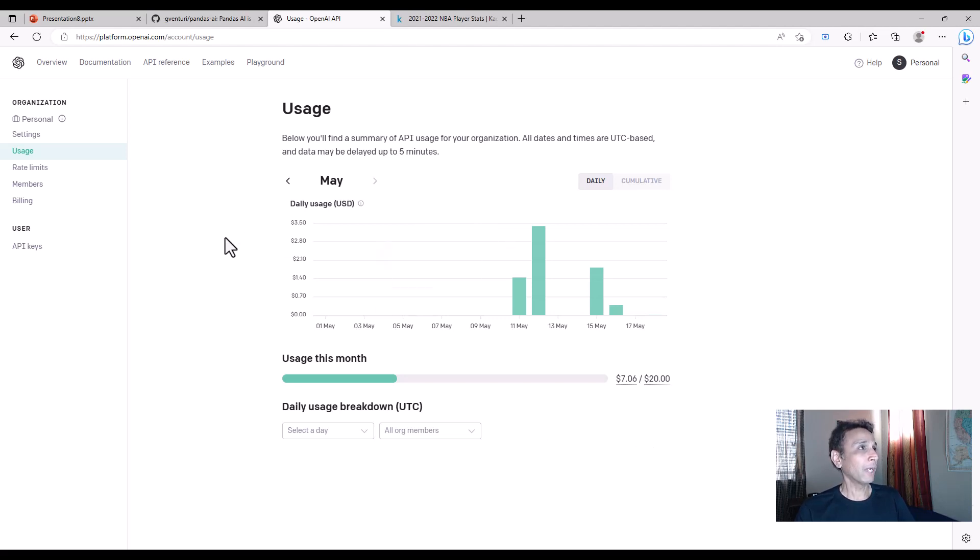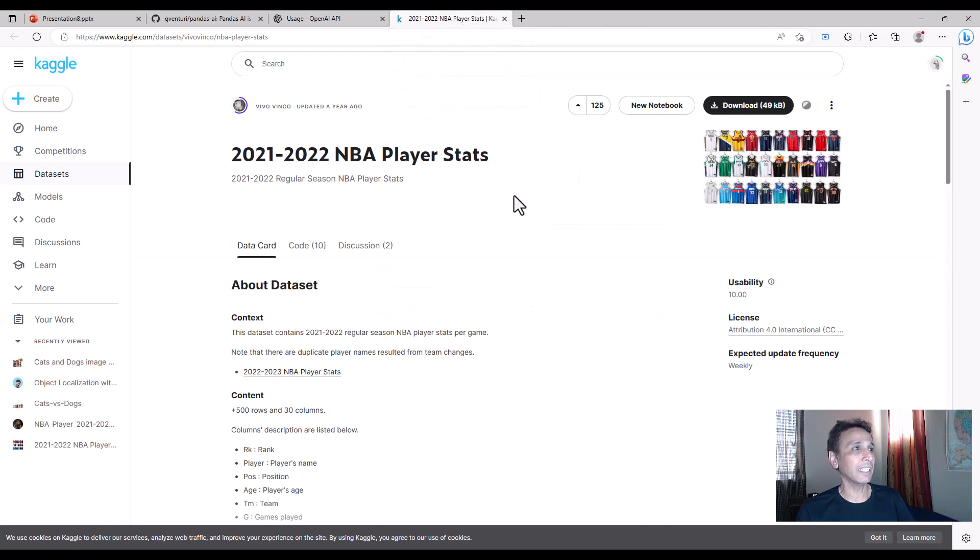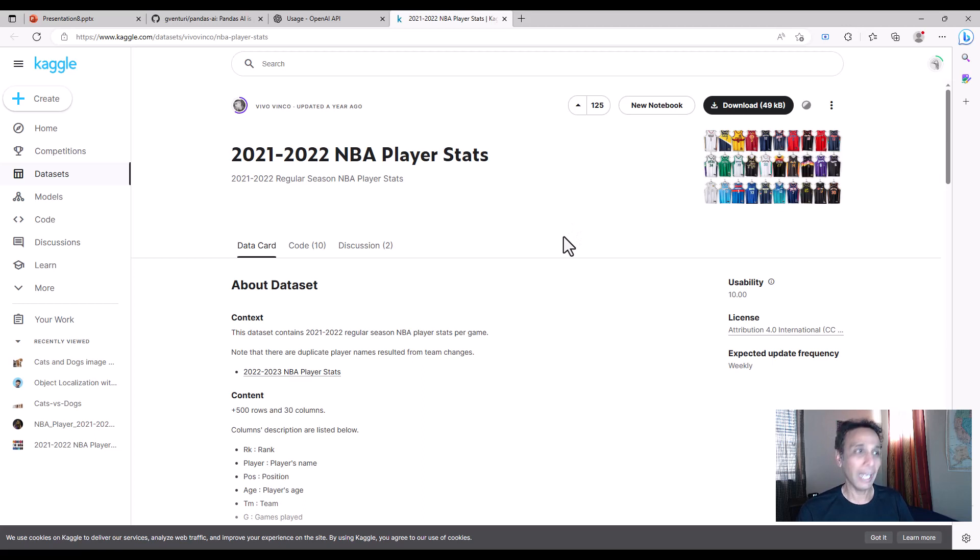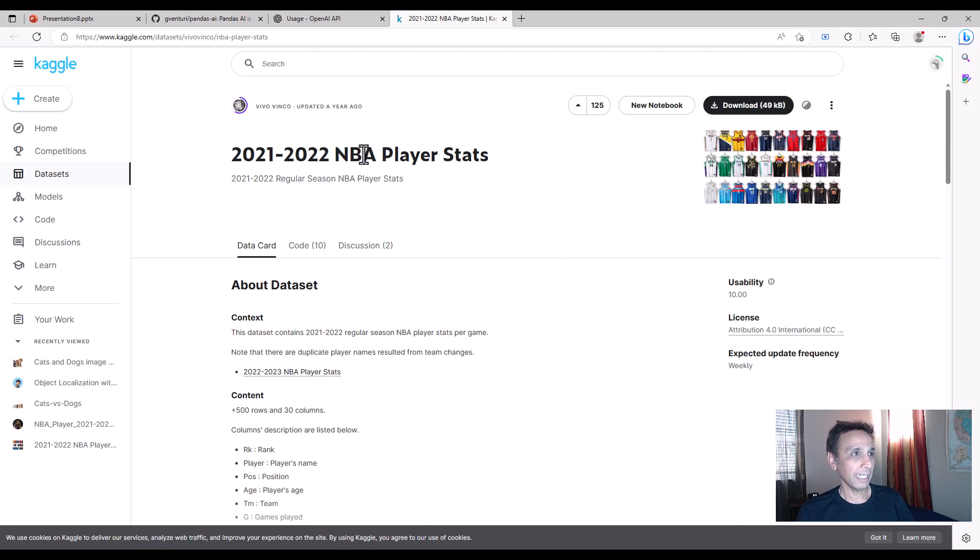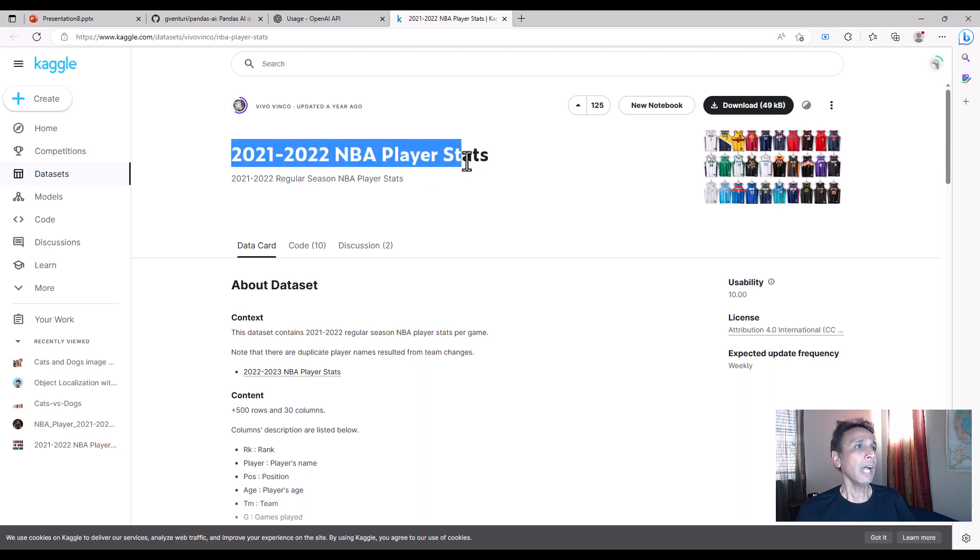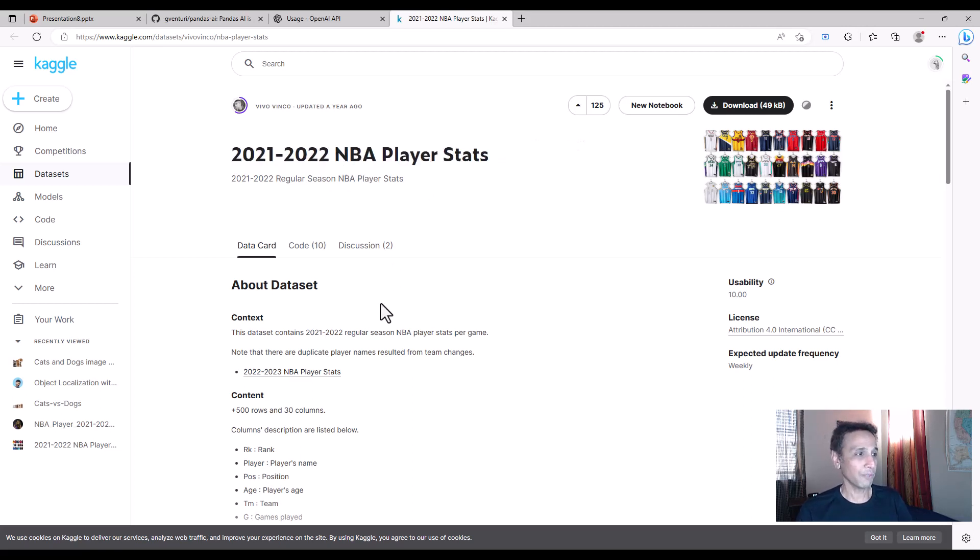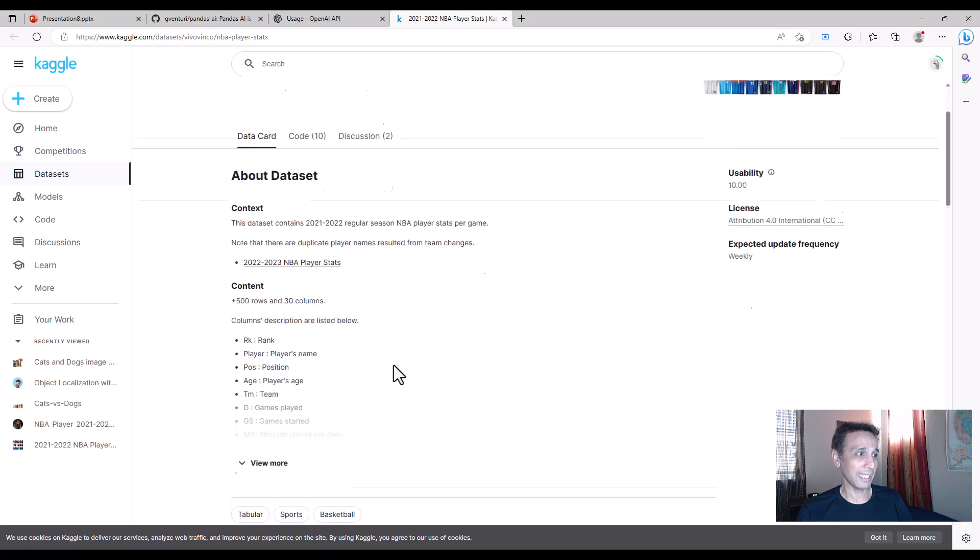While I have the browser open, I want to show you the data set that I want to play with. I thought we should use something fun, and I looked at NBA player stats. I found 2021 stats. It's just NBA, hopefully most of us can relate to this.